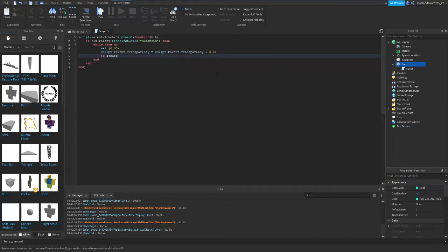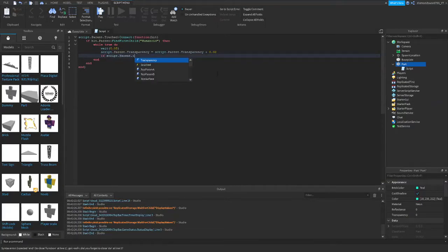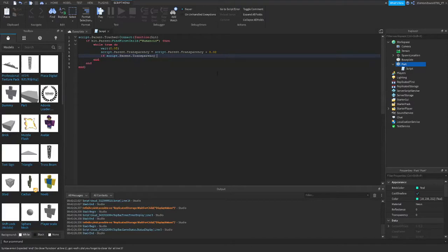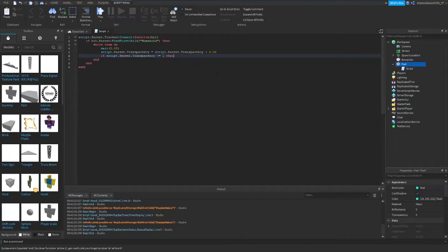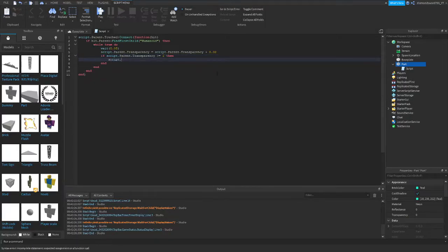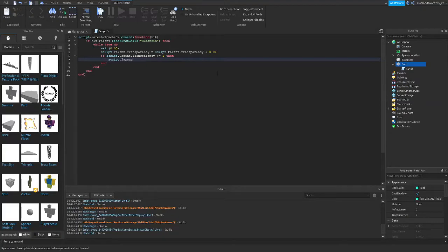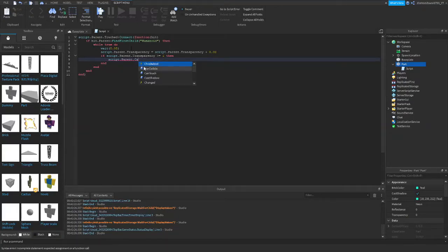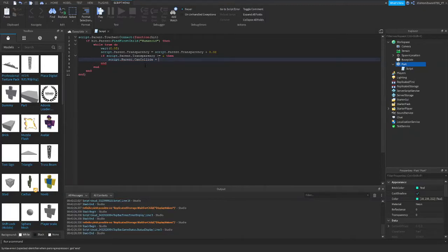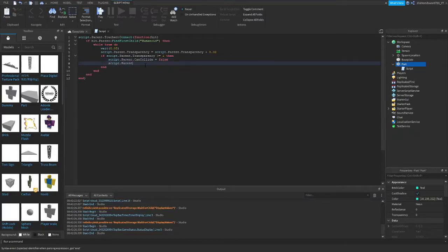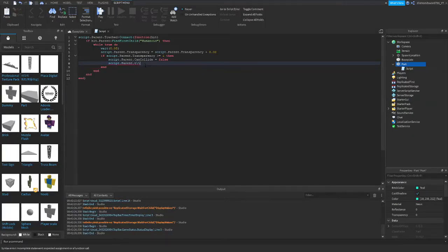Alright, and then we're going to do if script.parent.transparency is greater than or equal to 1, then, we're going to do script.parent.cancollide, not see, can collide, will be equal to false.